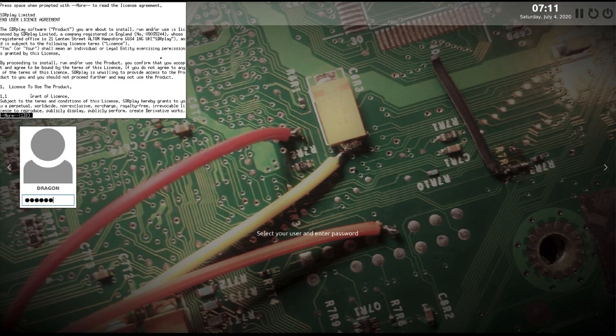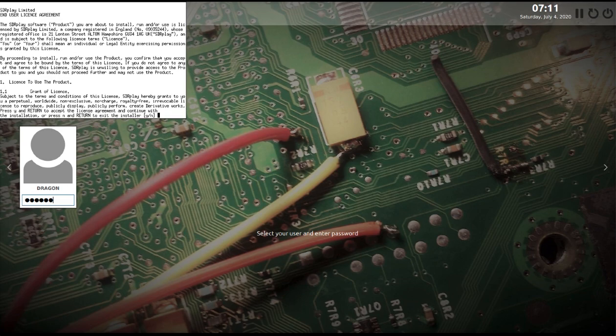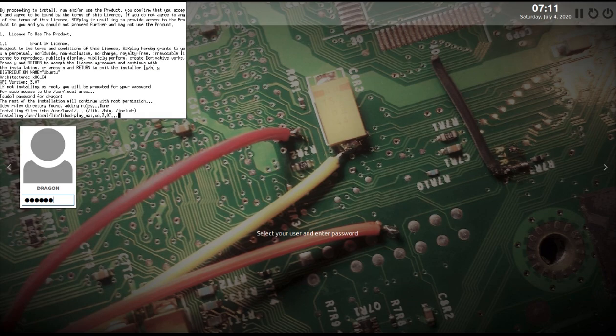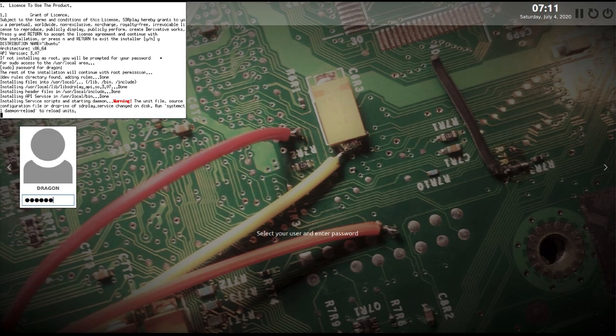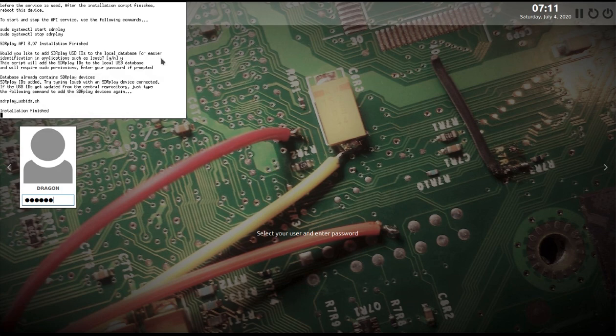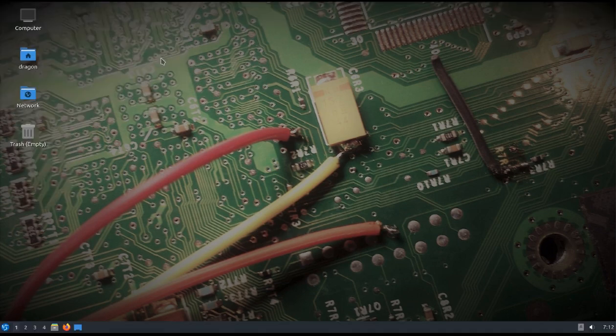You'll read through their agreement. You'll come down, you'll run the installer. You'll run it as root. So enter your password. This will put everything in place for SDR Play. Installation finishes. Alright, so we're logged in.